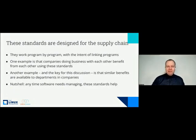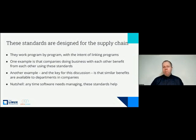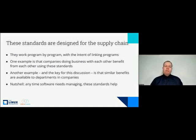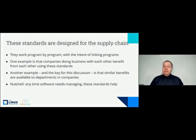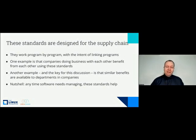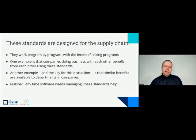These two sister standards work together with the idea of making the supply chain better. The goal is to have program by program operating in whatever domain you decide, linking programs in a supply chain. The most common framing is inter-company, but this also applies to inner source. Similar benefits are available to departments inside companies — if different departments are sharing code, they need programs in place to reduce friction.